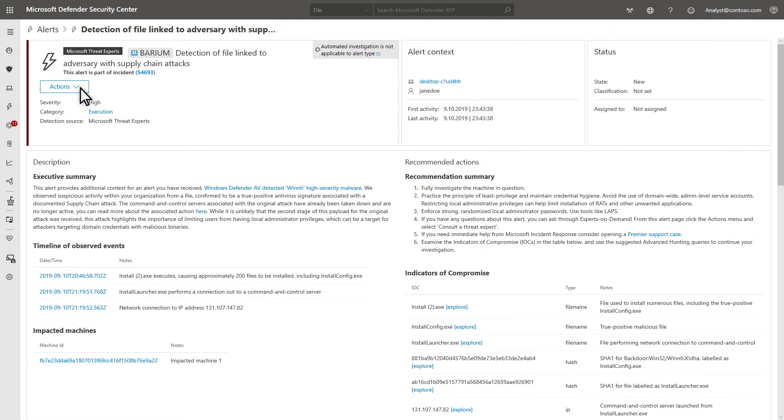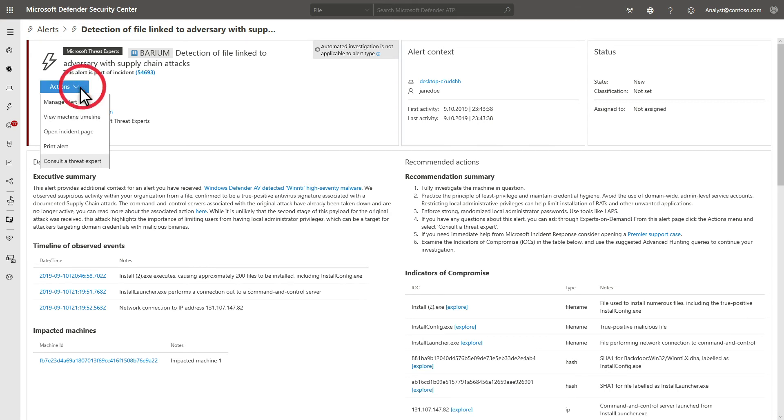With Microsoft Threat Experts, customers can also partner with Microsoft Security Experts, who engage directly from within Microsoft Defender Security Center. You can do that from various locations, like within an incident or an alert. I'll show you what that looks like in an alert. In the alert, select Actions, and then Consult a Threat Expert.